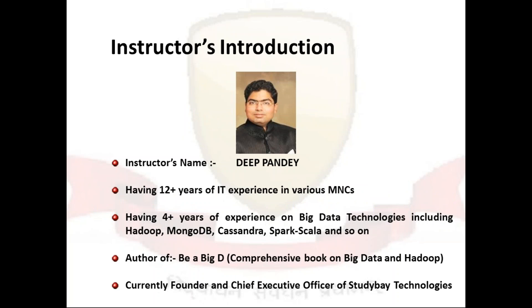Samsung and so on, and more than four years of experience on big data technologies that include Hadoop, MongoDB, Cassandra, Spark, Scala and so on.